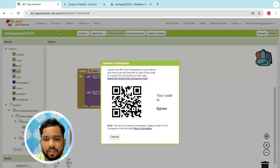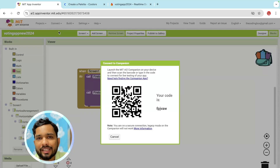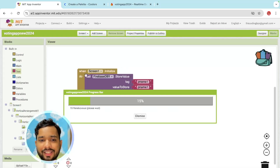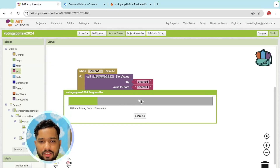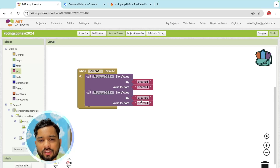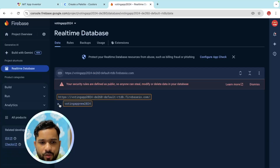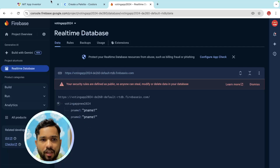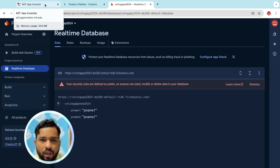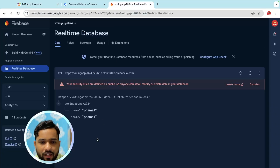Run the app using your phone or AI Companion. Once the screen initializes, Firebase will store the values. Wait a few seconds — you don't need to worry about the app name. You can see the app is created automatically, and 'name_1' and 'name_2' are also created.